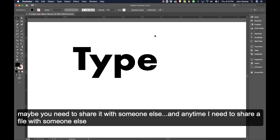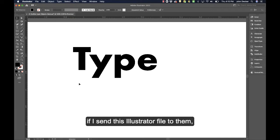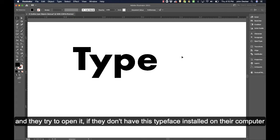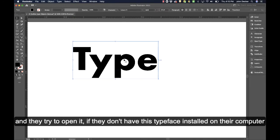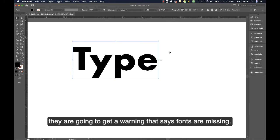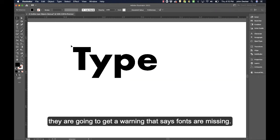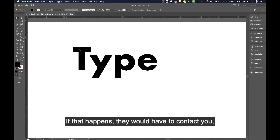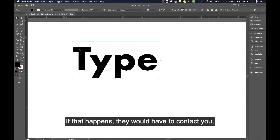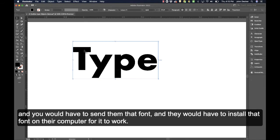Anytime I share a file with someone else, if I send this Illustrator file to them and they try to open it, if they don't have this typeface installed on their computer, they're going to get a warning that says fonts are missing. If that happens, they would have to contact you and you would have to send them that font. They'd have to install it on their computer for it to work.